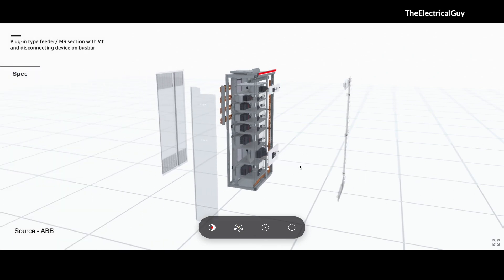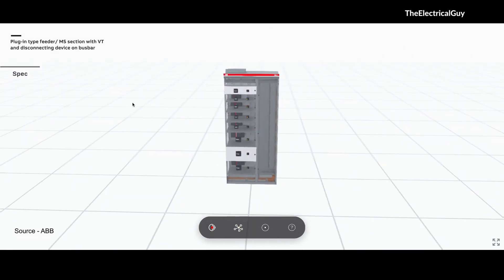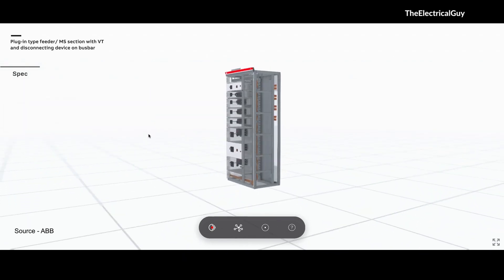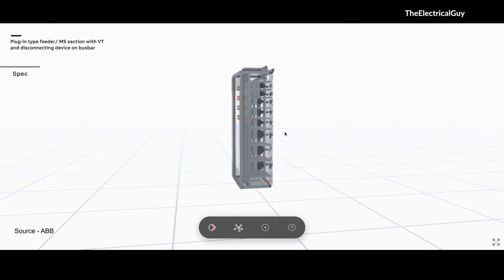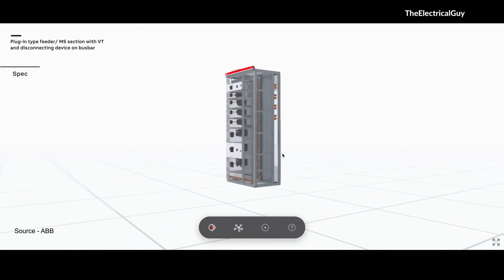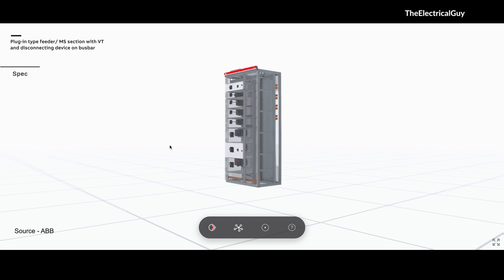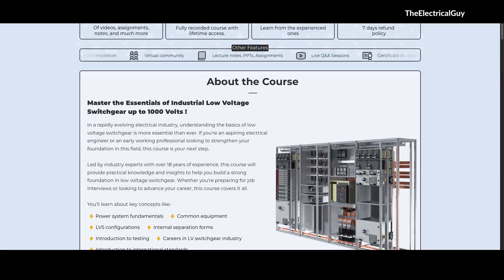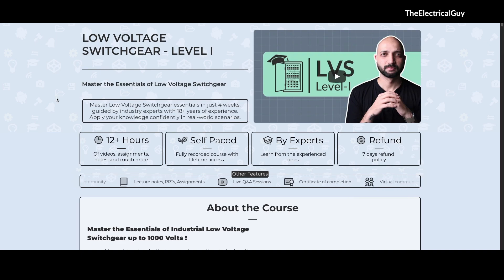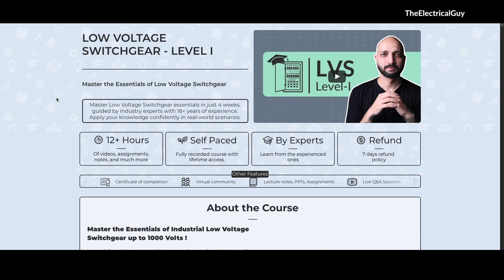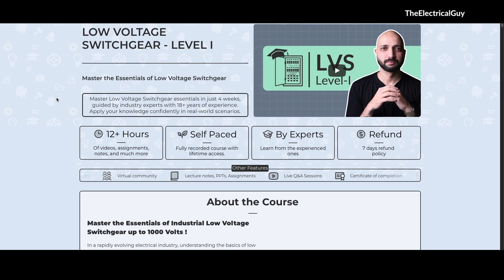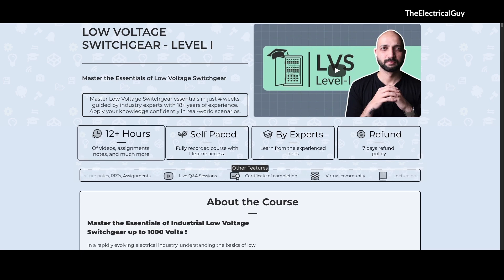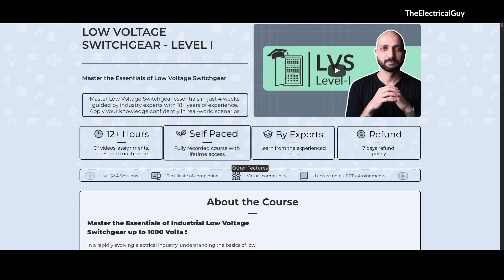That is the overview of the panel. There are many panels available — I will provide a link to this website in the description so you can check out the different 3D models, which are really interesting. If you are new to low voltage switchgear, just starting your career in it, or simply want to learn more, we have created a dedicated course called Low Voltage Switchgear Level 1. With this course you can master the essentials at your own pace. You get 12+ hours of content, assignments, notes, and much more.